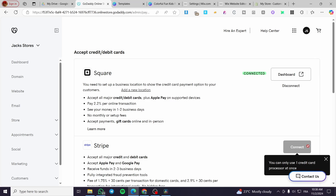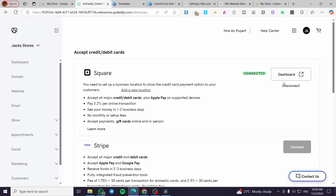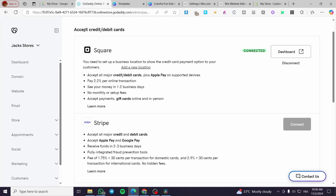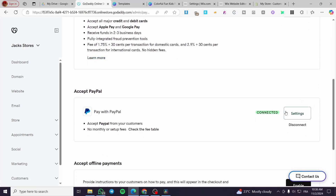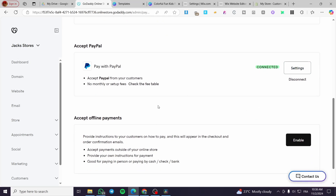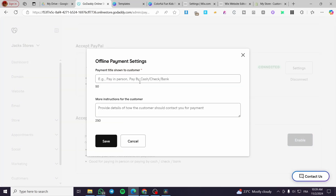If you want to use Stripe instead of Square, disconnect Square first and then connect Stripe. You can also have two payment methods active at the same time: one account accepting credit and debit cards, and a second one for PayPal. You can also add a third method, which is cash on delivery (COD), and enable it by toggling it on.